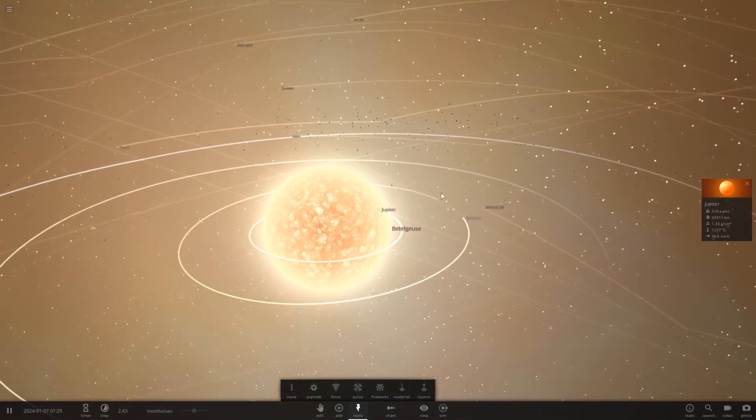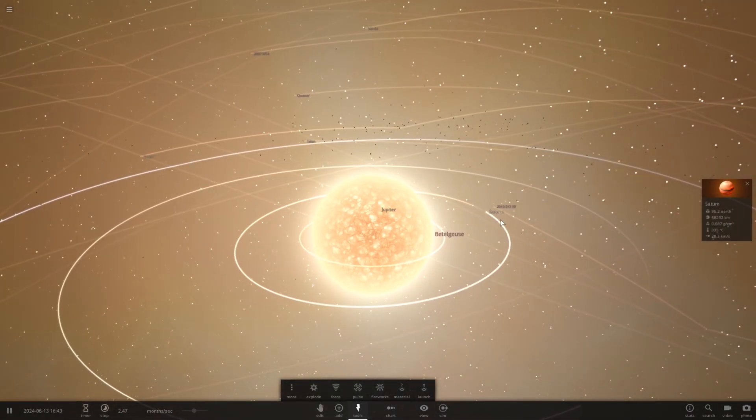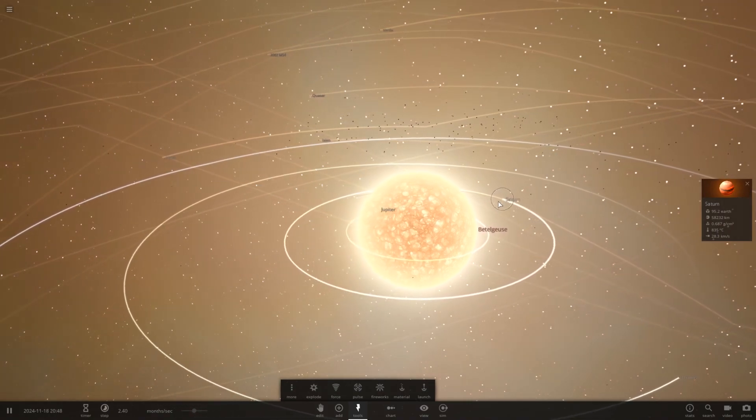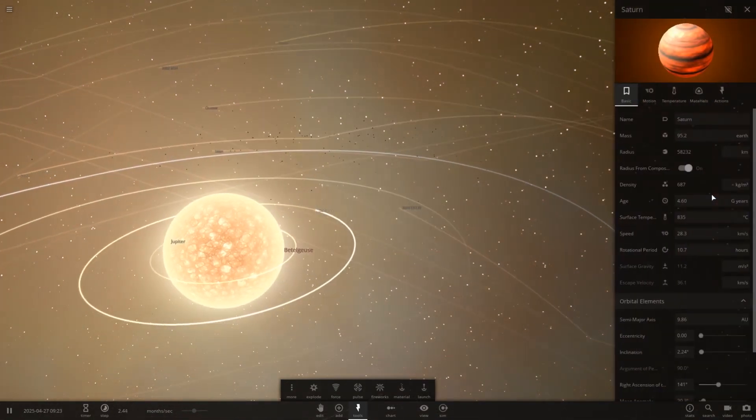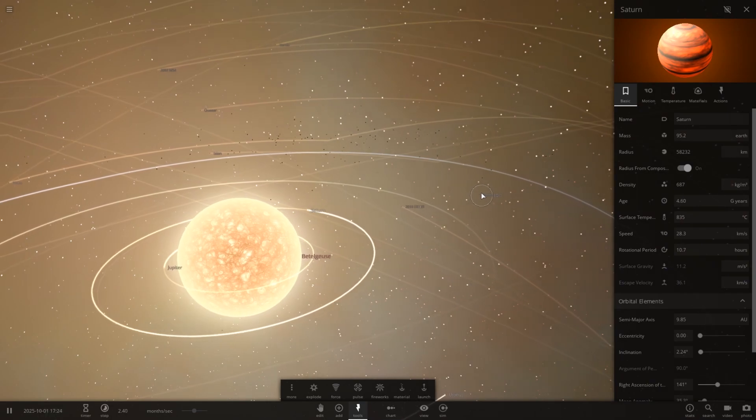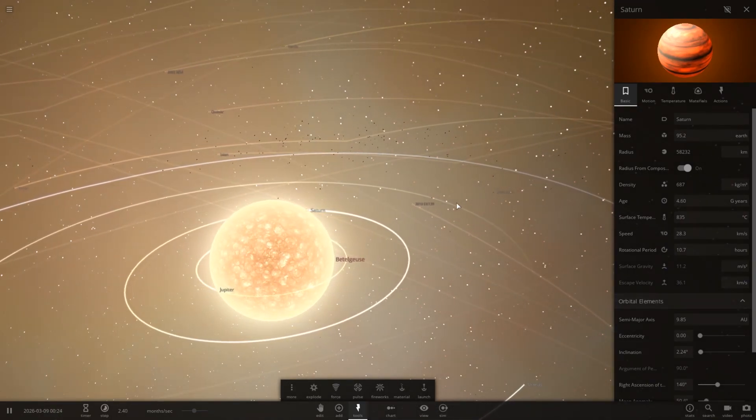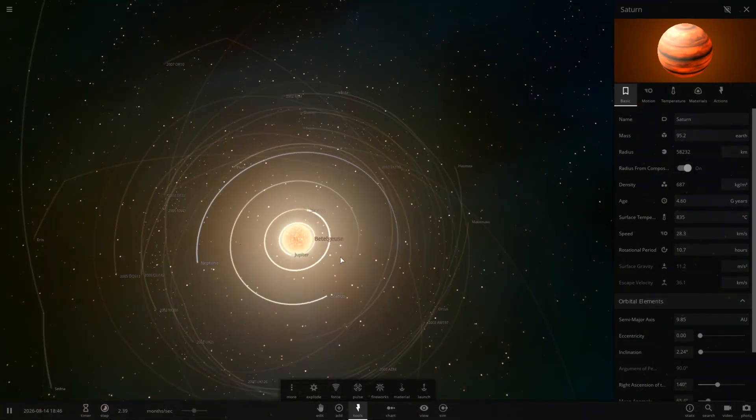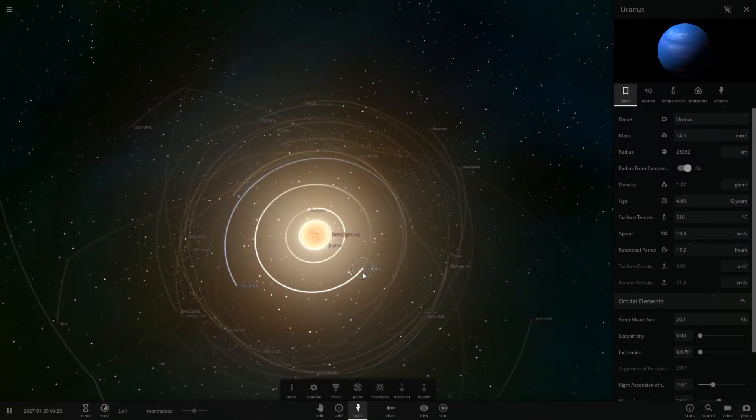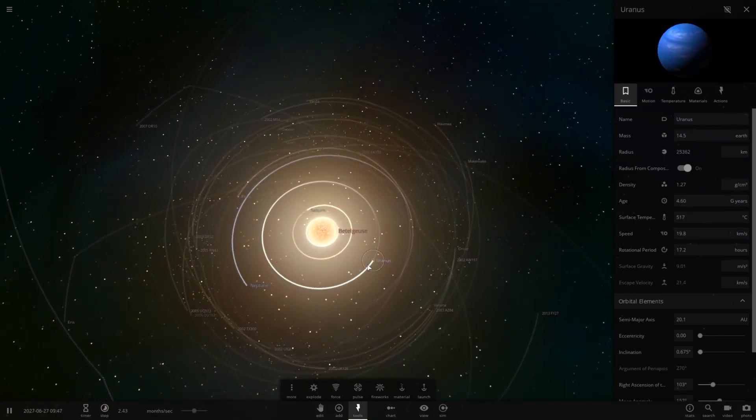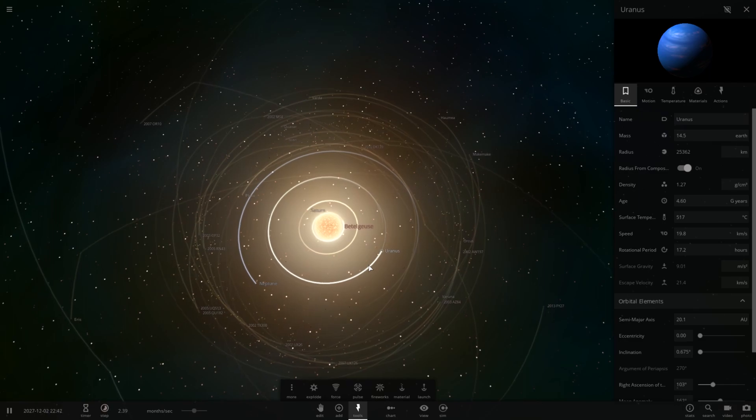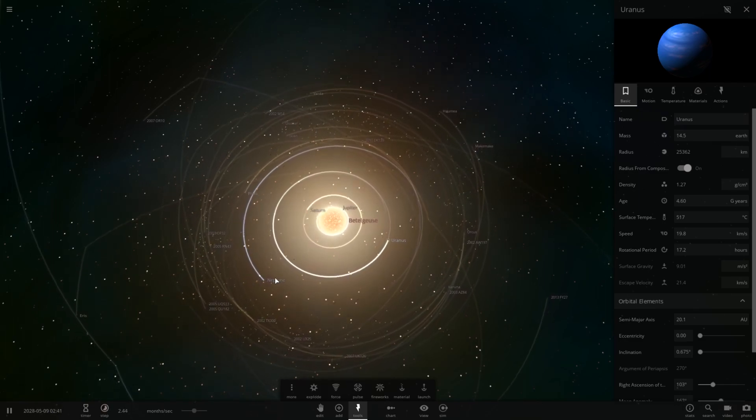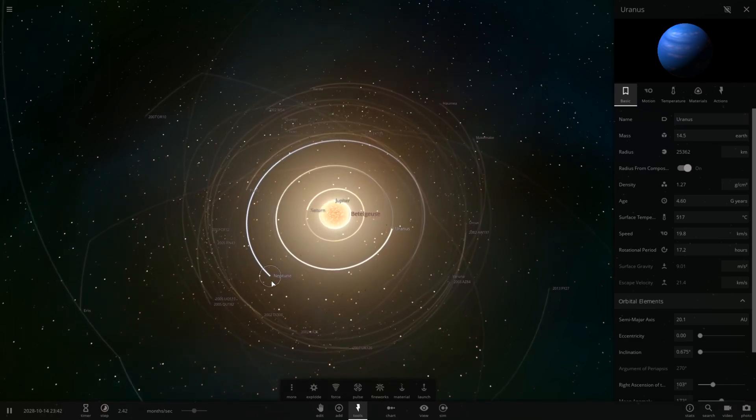Let's go ahead and zoom back out here. And we got Saturn, which is 835 degrees Celsius. So, it's almost up there with Jupiter. It's shy about 400 degrees Celsius, though. Okay, Uranus, which is normally an ice giant, not so icy anymore. It's currently 517 degrees Celsius. So, very warm.